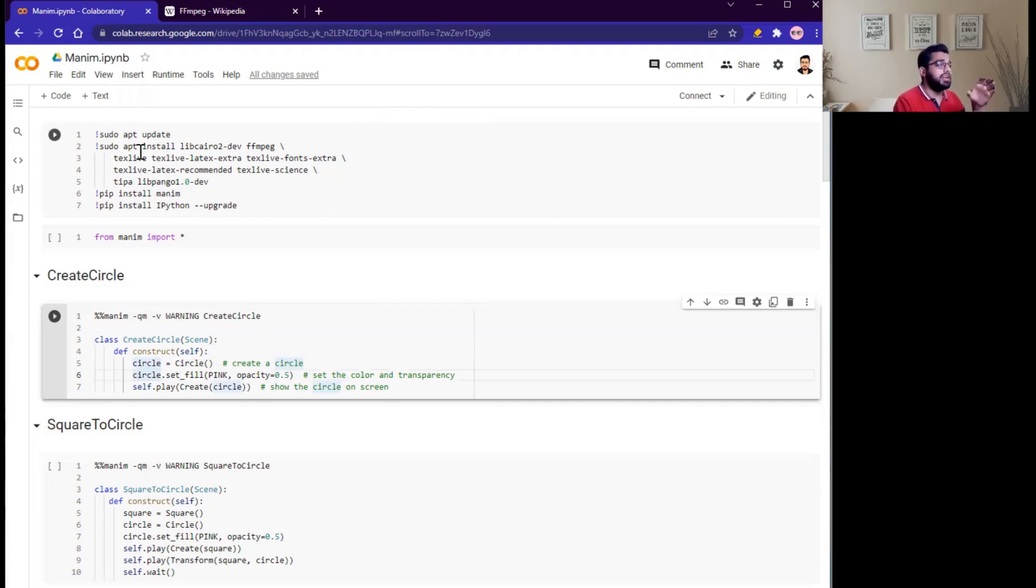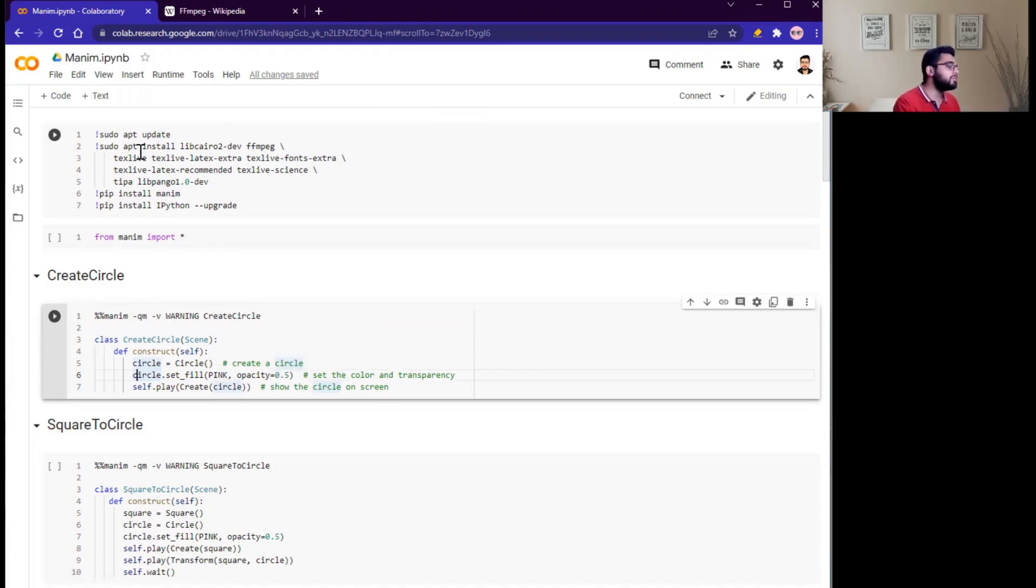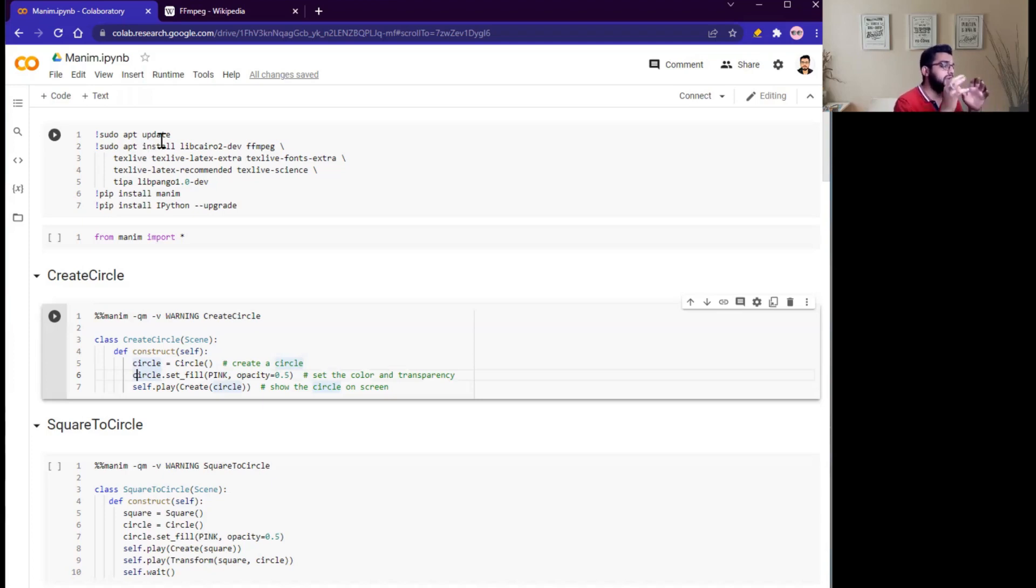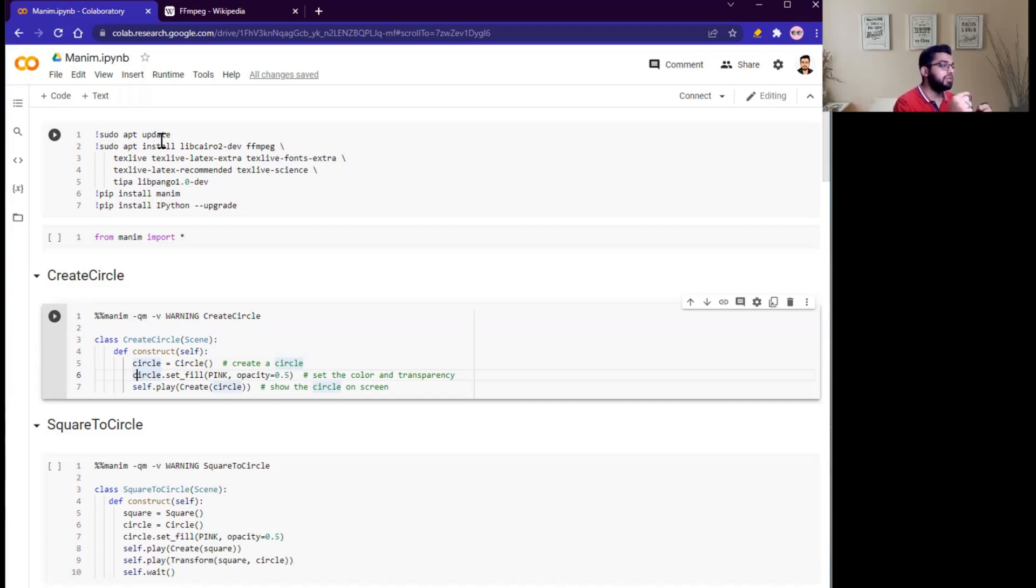I have created this Jupyter notebook. I will upload this notebook on GitHub repository, so you can download, simply upload, and run it. First of all, we need to configure and install Manim library from pip, and then we can start using it.